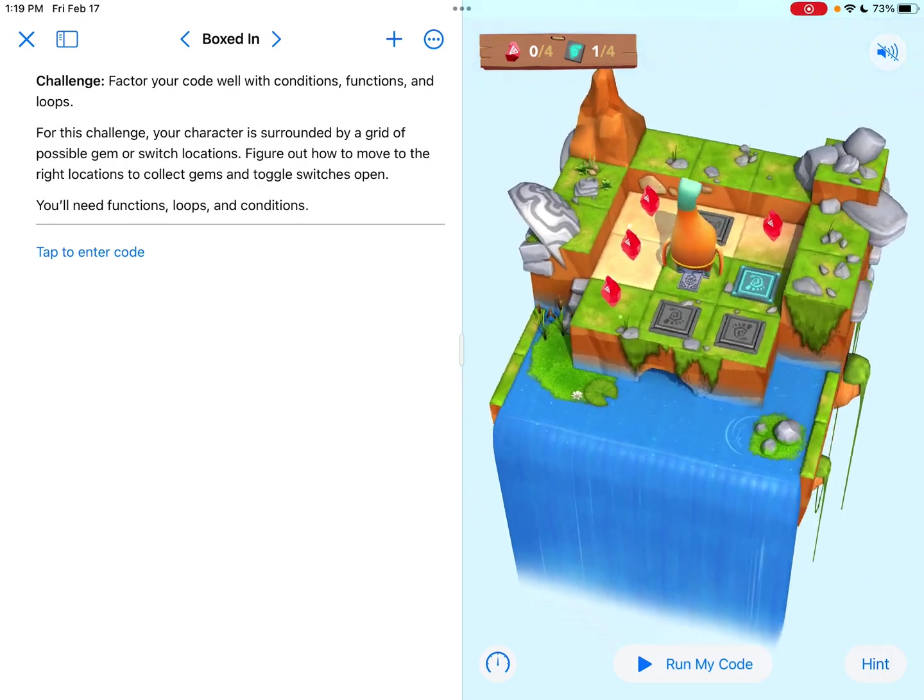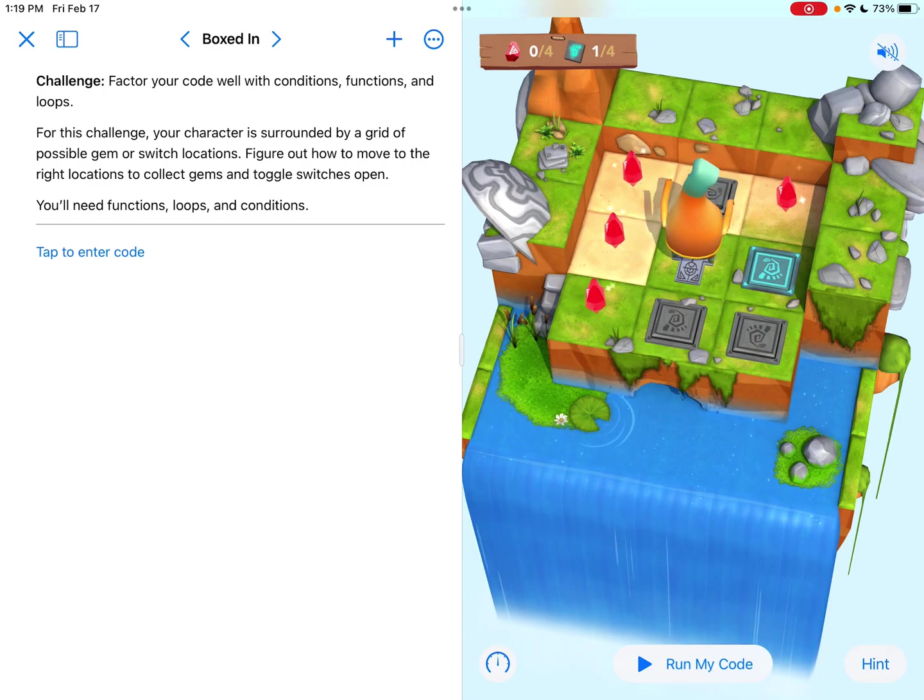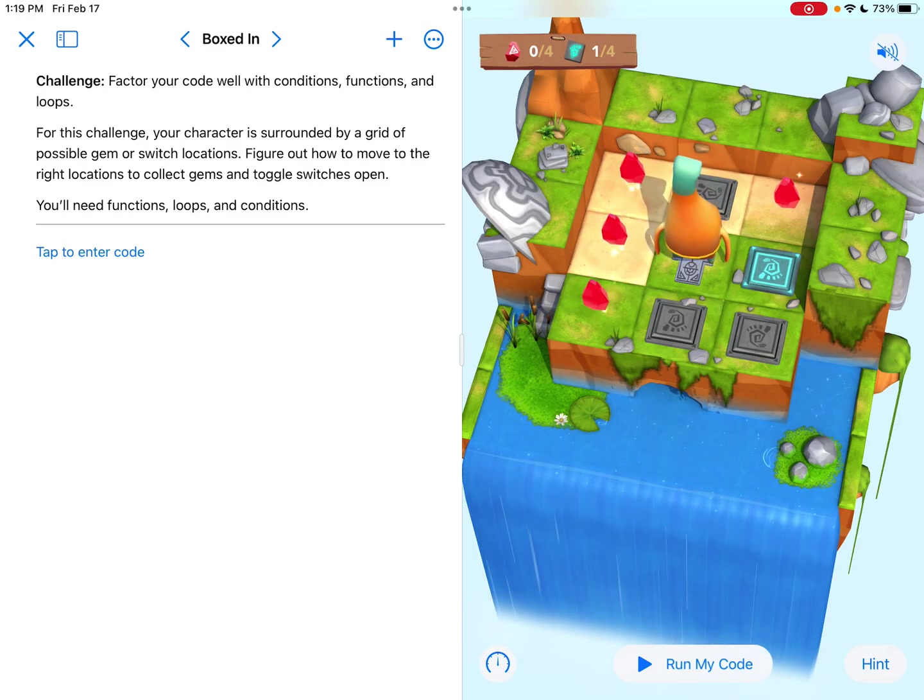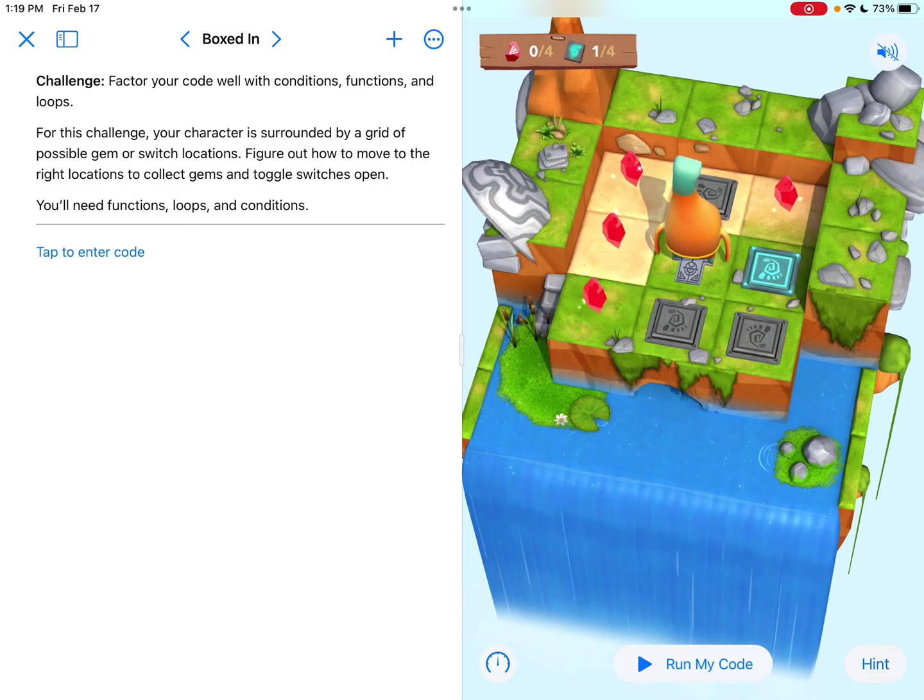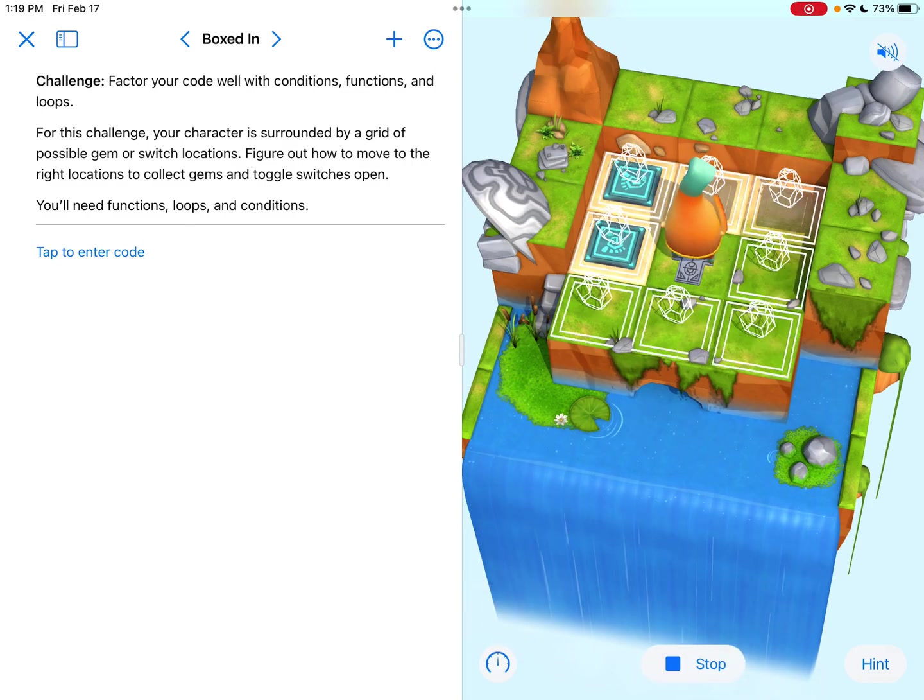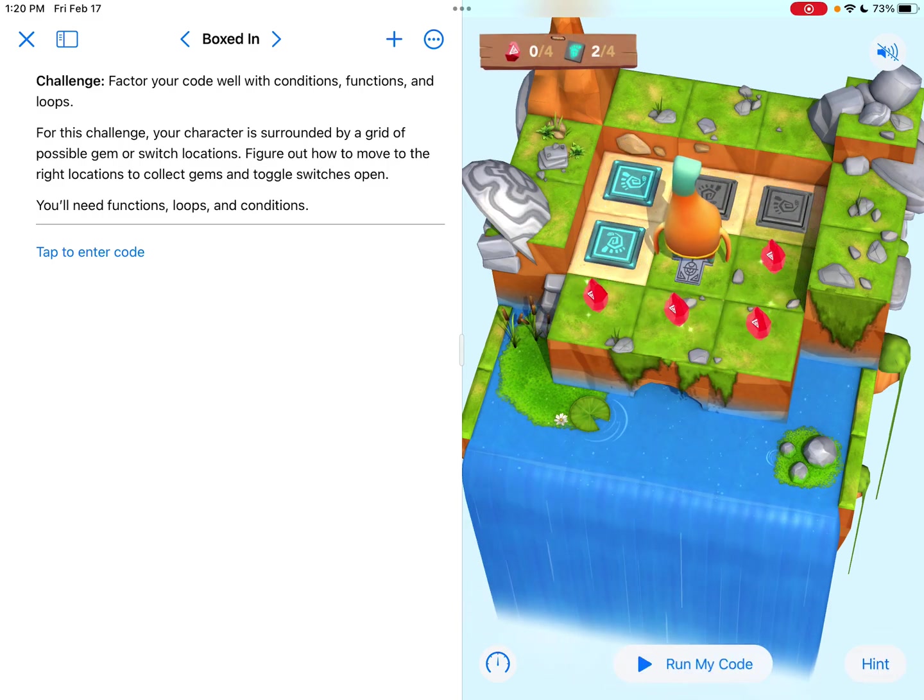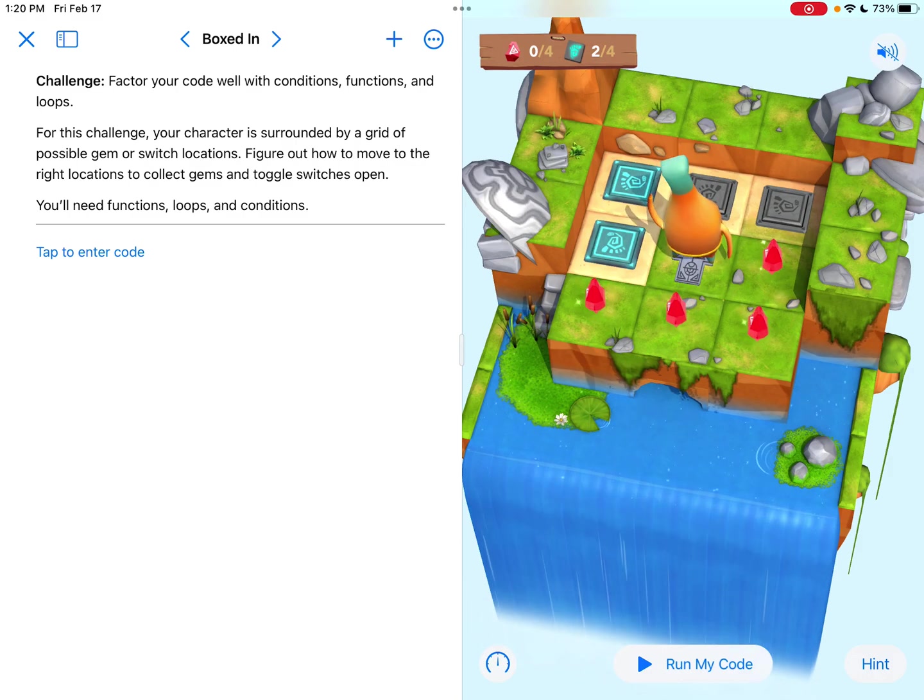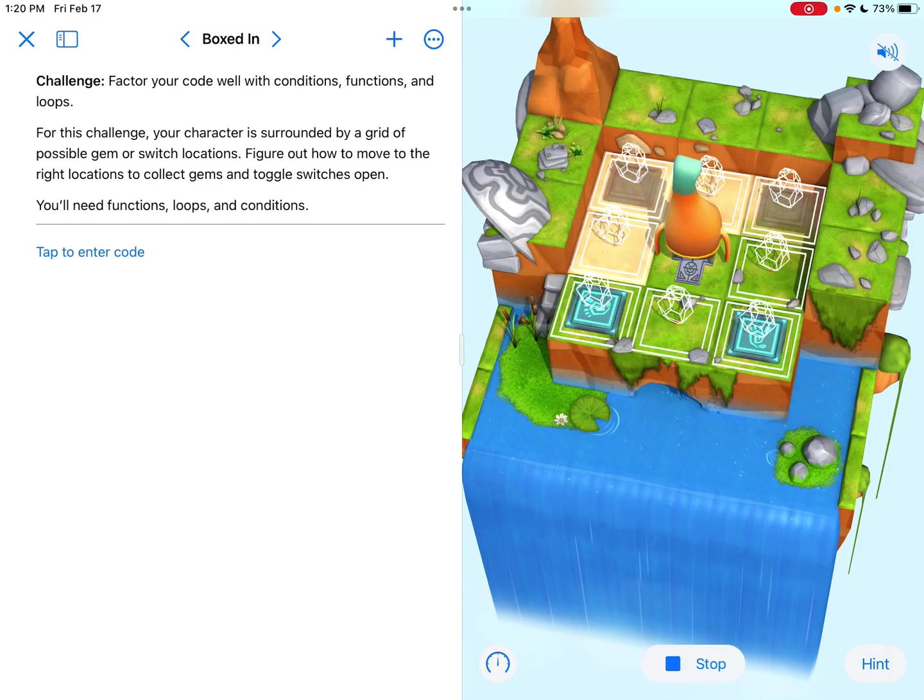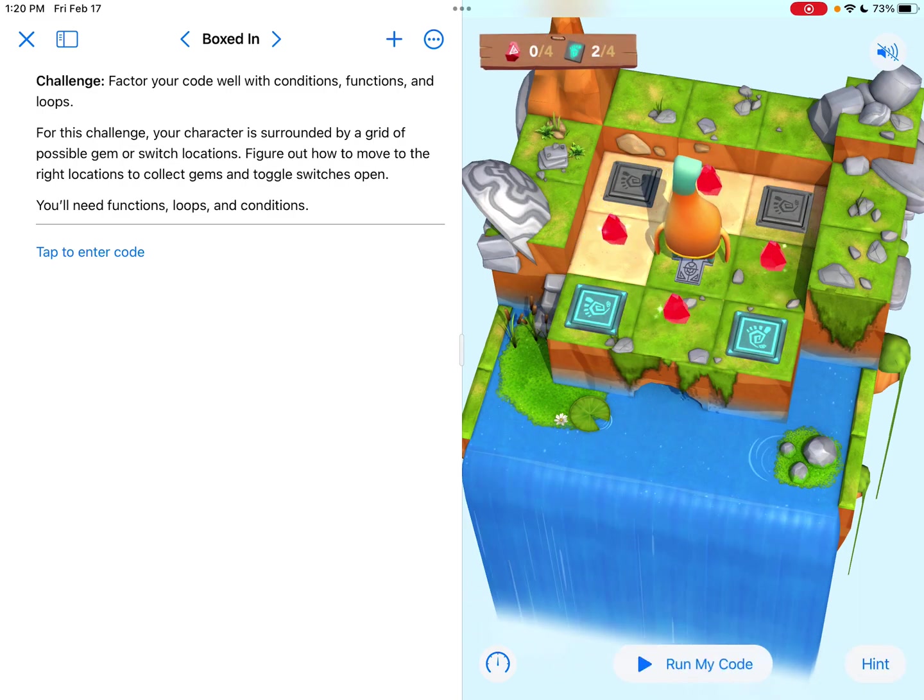For this challenge, your character is surrounded by a grid of possible gem or switch locations. Figure out how to move to the right locations to collect gems and toggle switches open. You'll need functions, loops, and conditions. When we look at the map, there's clearly an outer edge, it's a three-by-three square. And each tile has something that I'm assuming is random. All of these are going to be random, as this whole chapter has been.